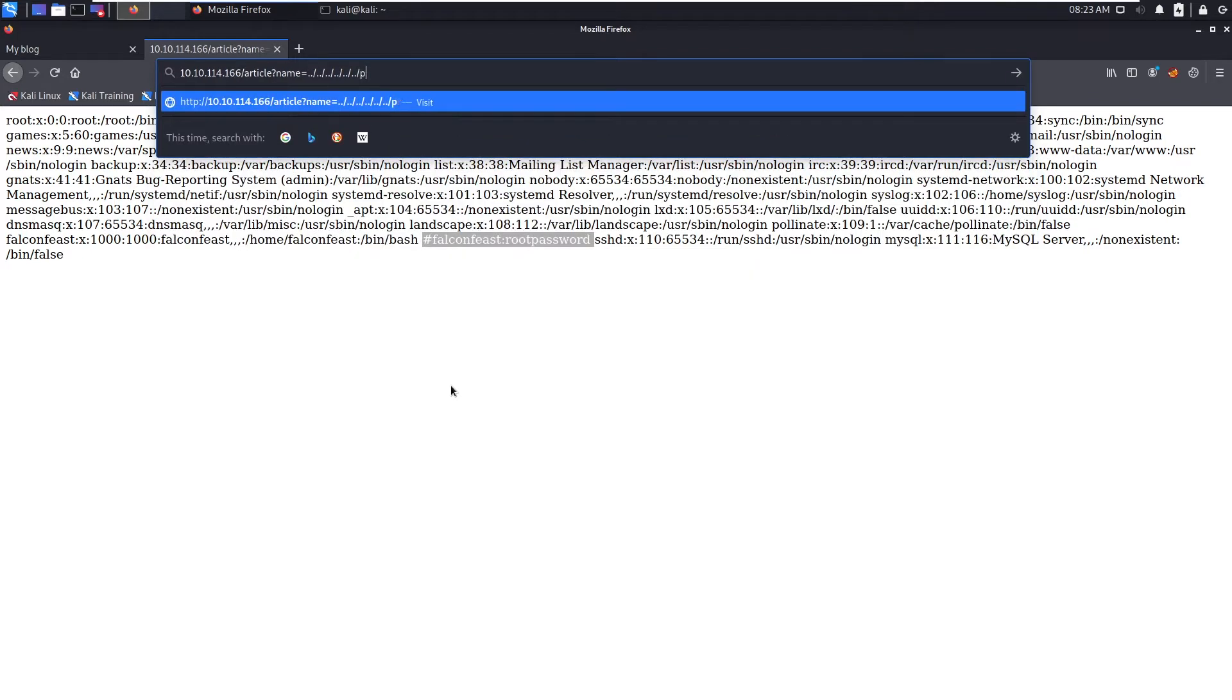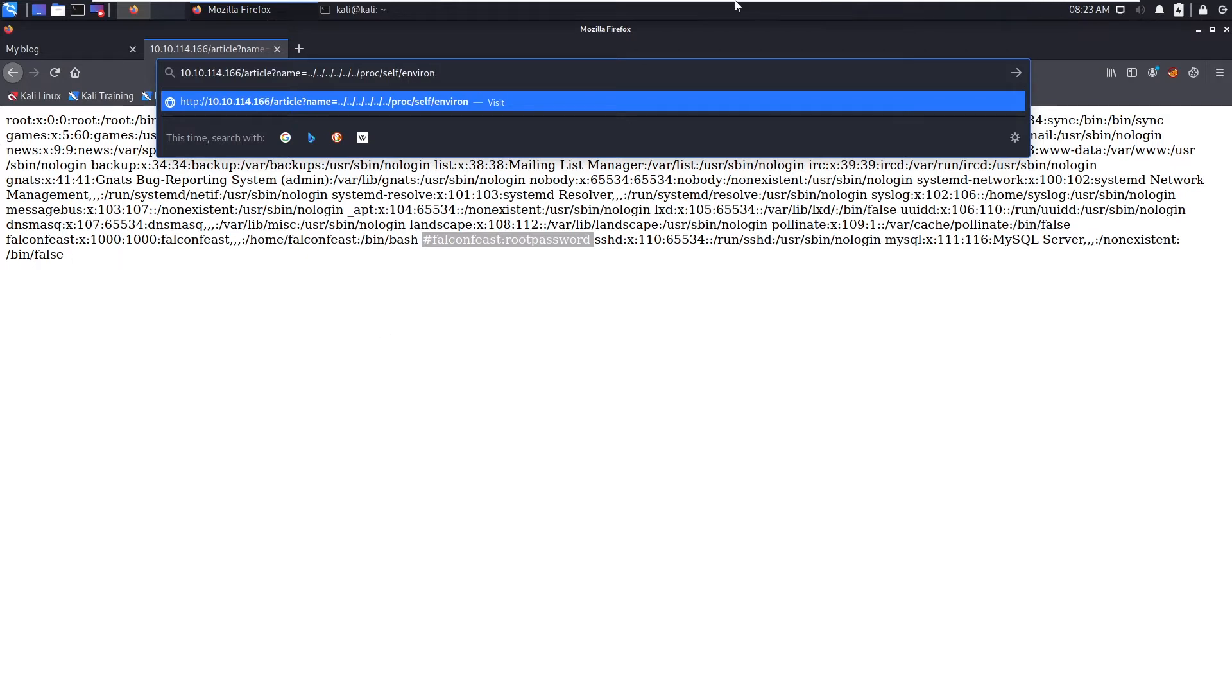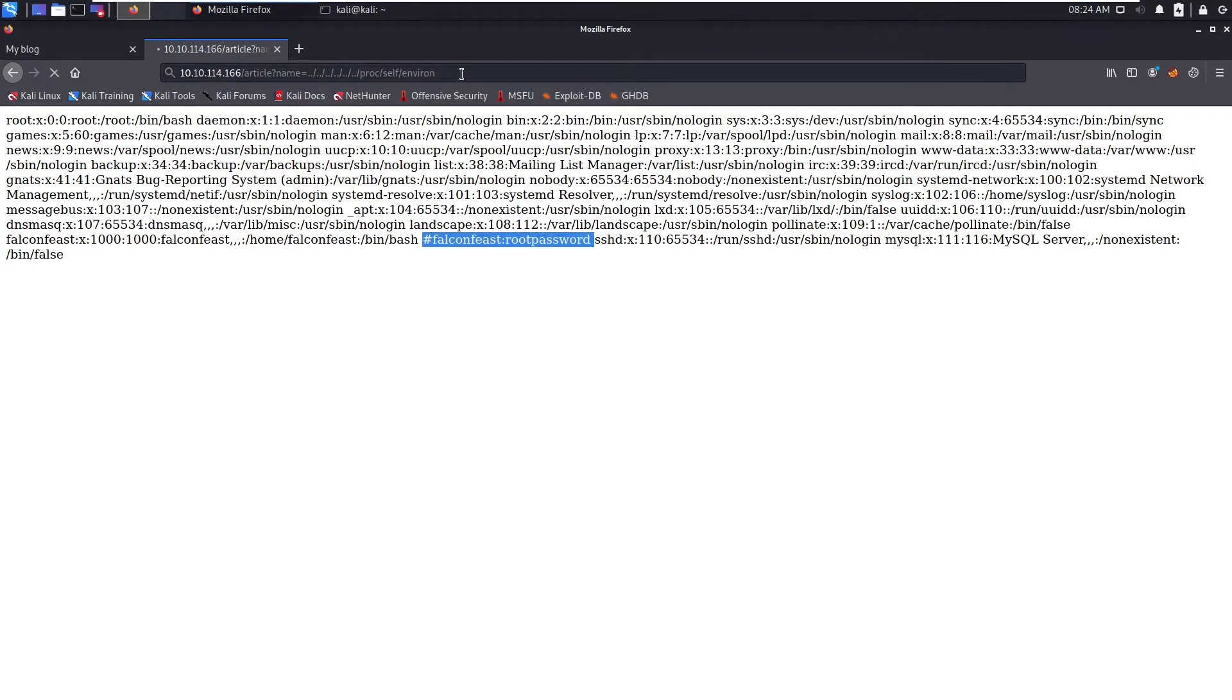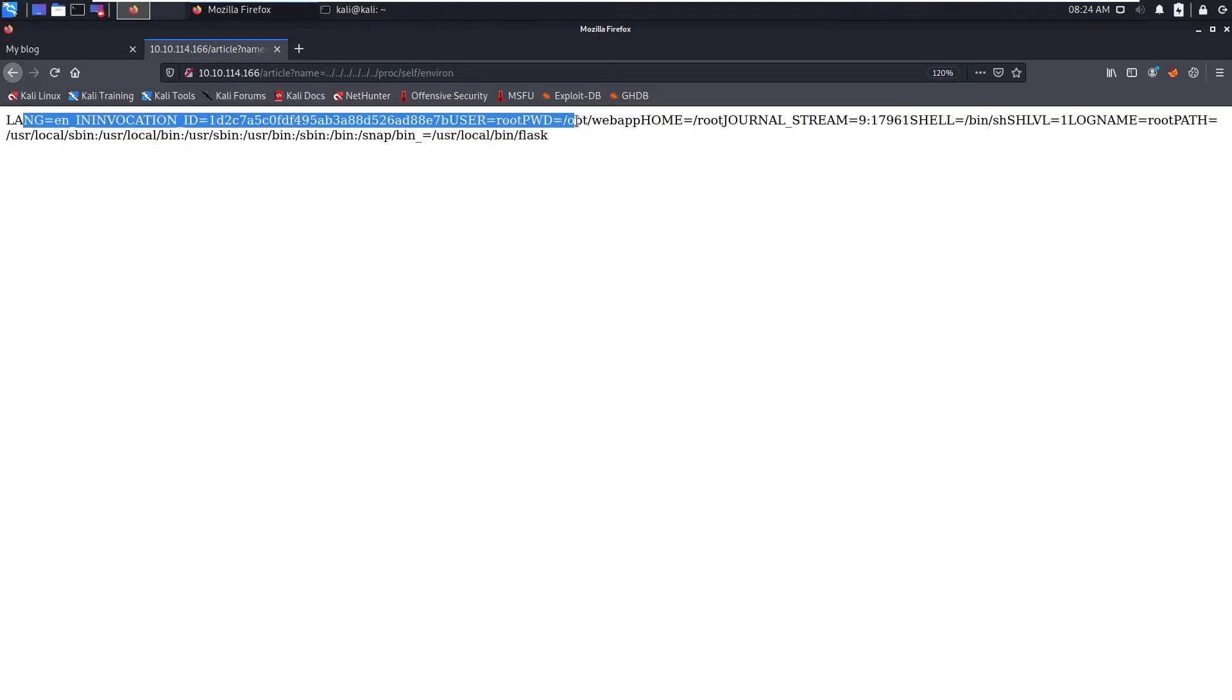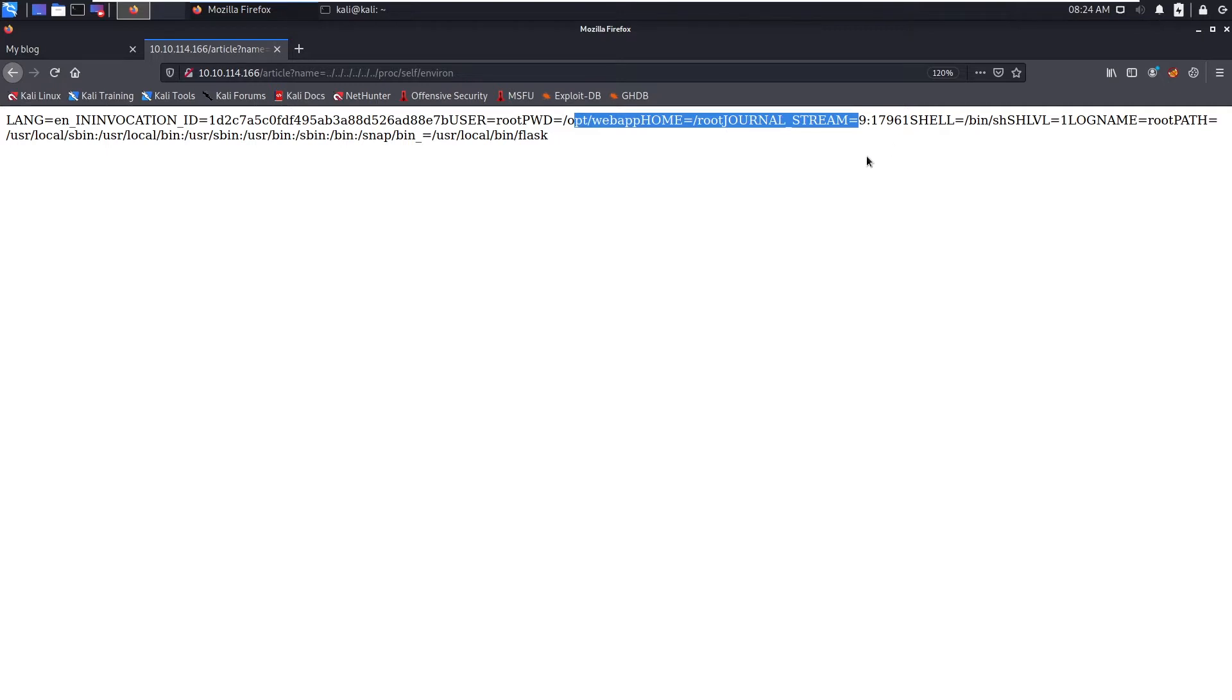So first let's search for proc/self/environ. This contains our request parameters headers, so those will be stored as an environment variable. These are the environment variables, root pwd. That means our request headers are not being included in the environment variables.